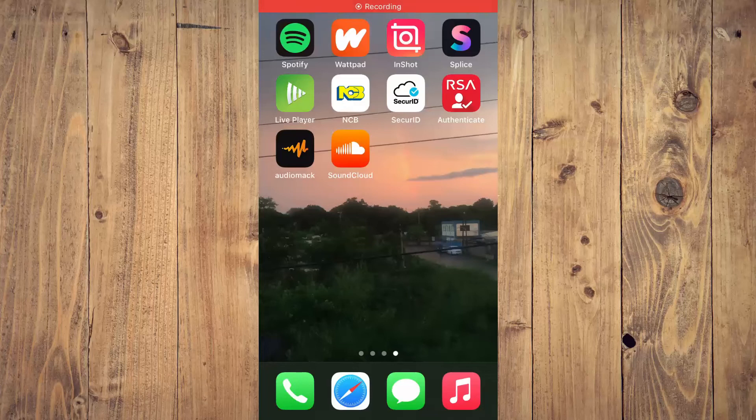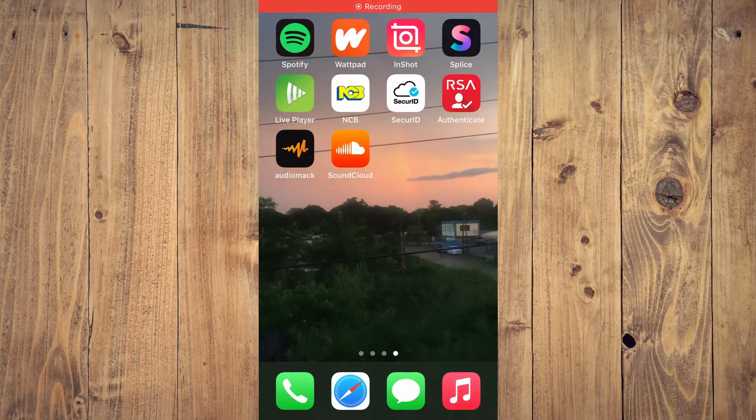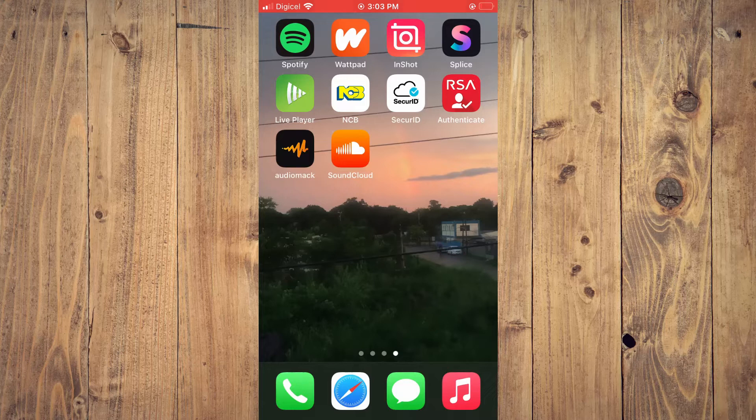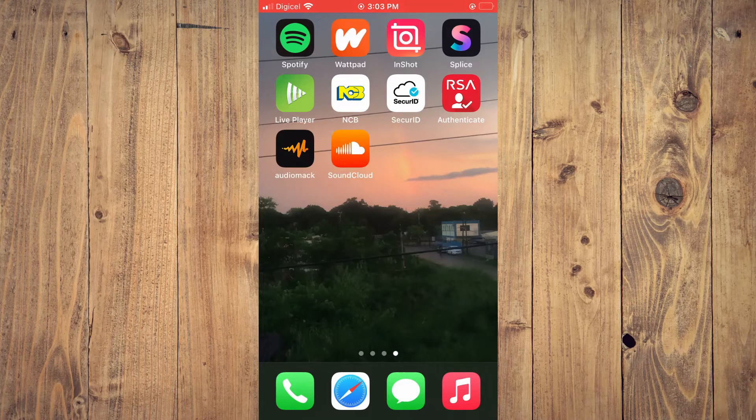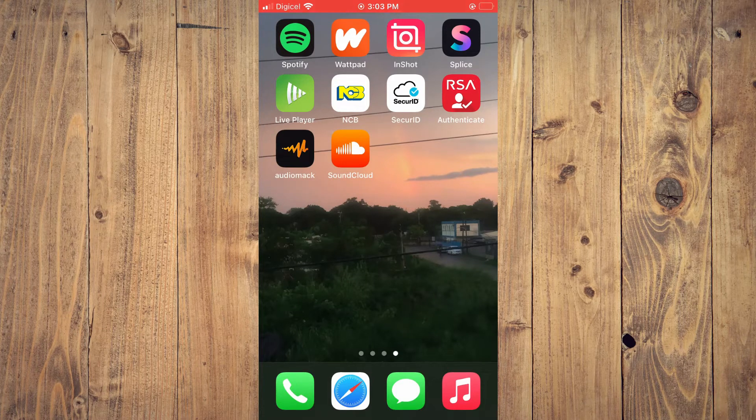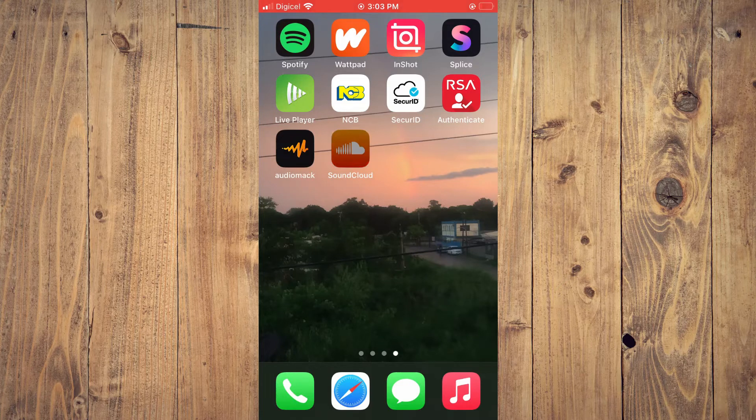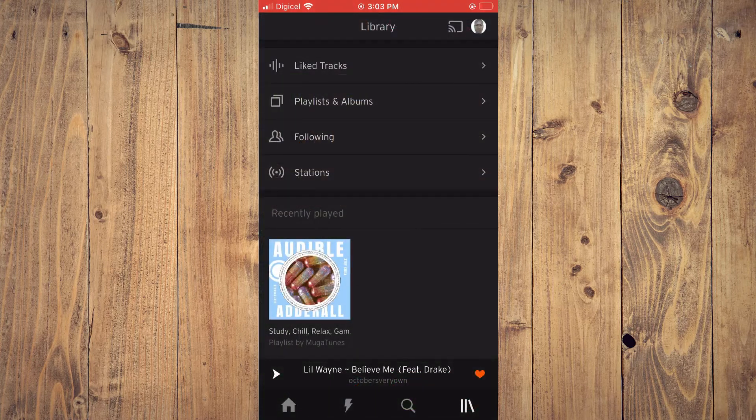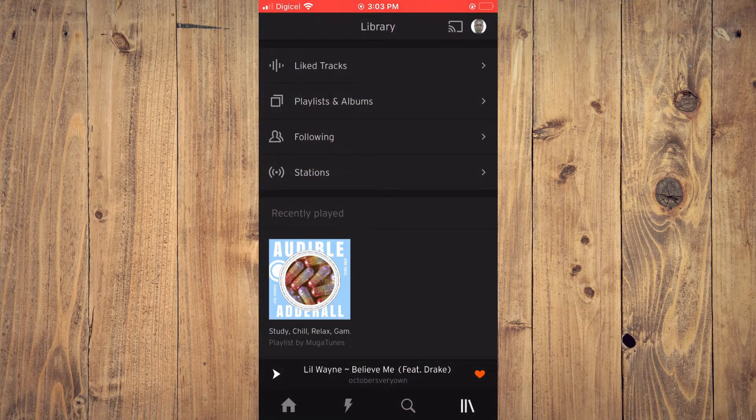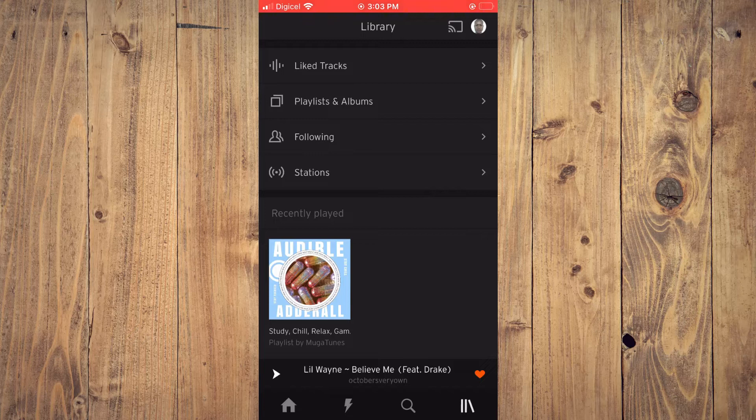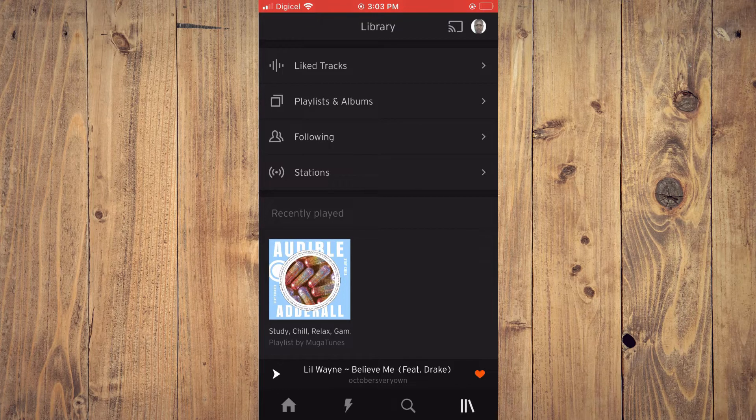Hello, welcome to Simple Answers. I'm your host Jason. In this video I'll be showing you how to change your profile pic on SoundCloud. First, let's go into the app. From here, you're going to tap on the three dots in the bottom right-hand corner.